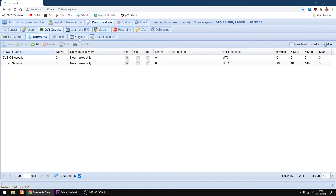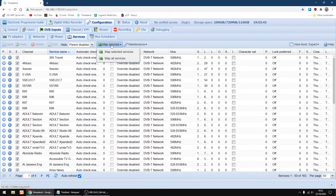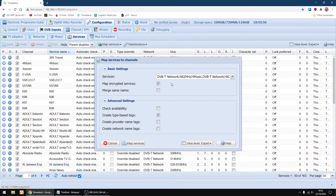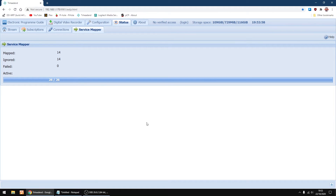Now I'm going to go into Services and I'm going to map services. I'm going to map all services. So just click Map Services. And that's them.